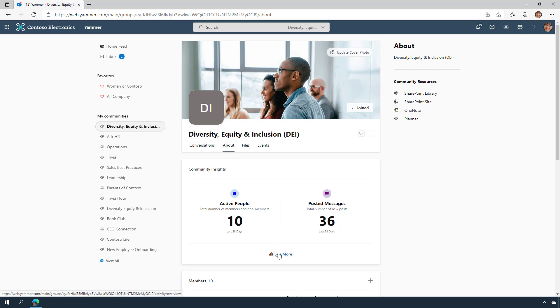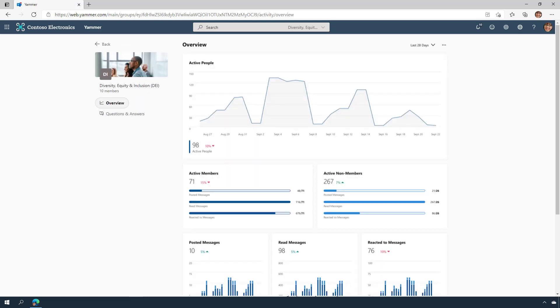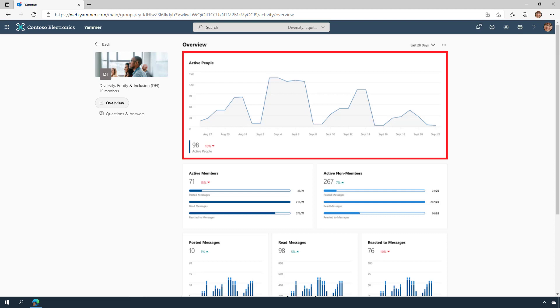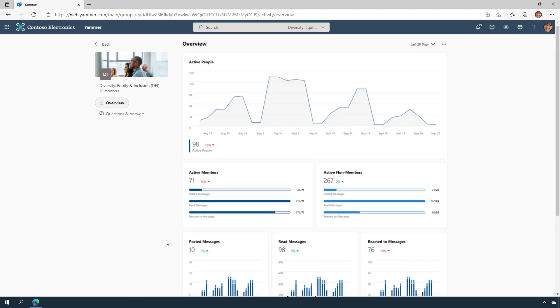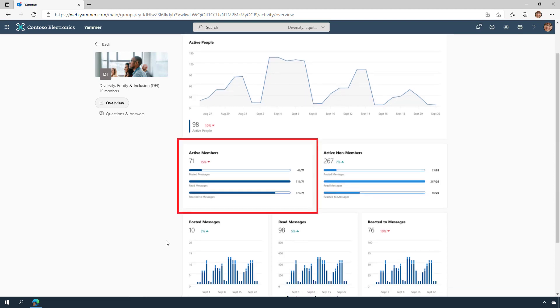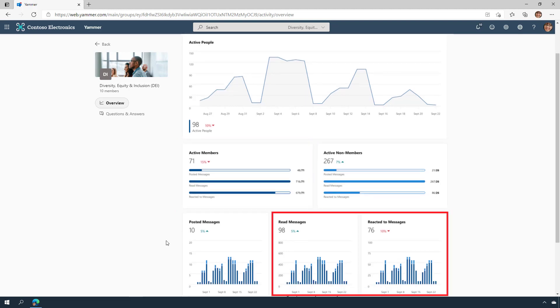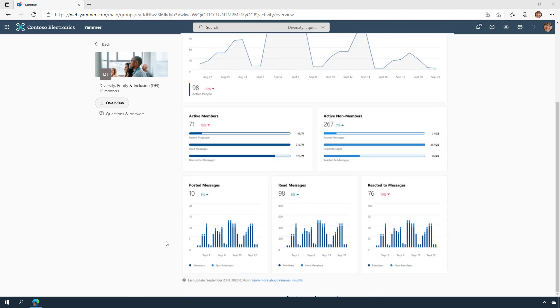Let's take a look at Community Insights. Our insights create a one-stop shop for analytics. First, you'll see a timeline of activity, and you'll see a visualization of member and non-member posts, reads, and reactions.